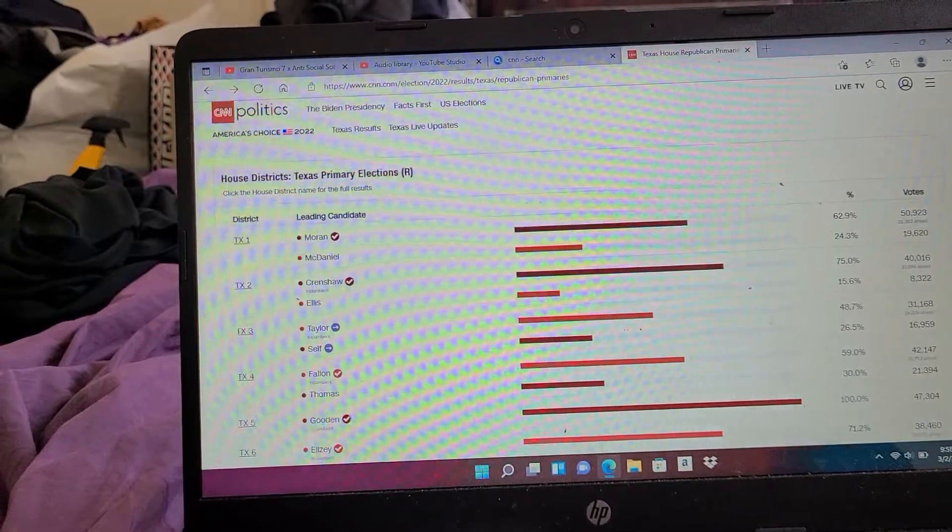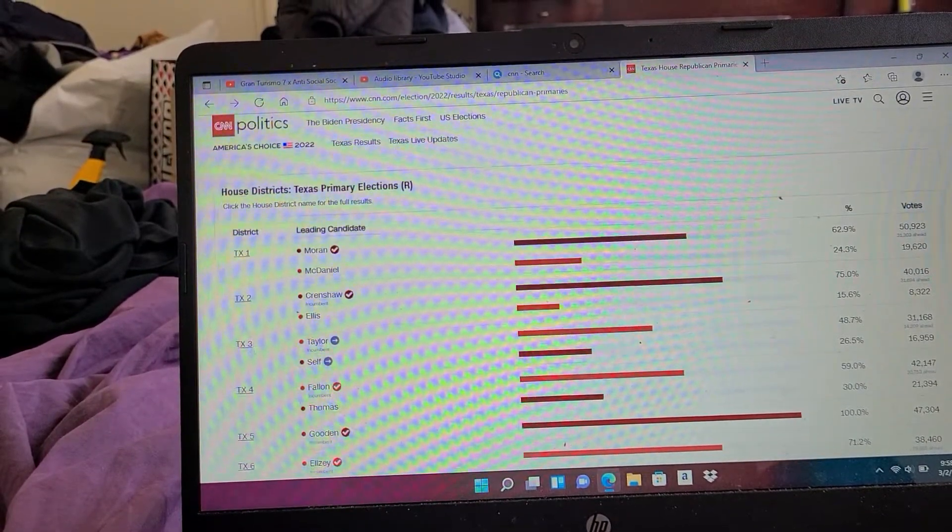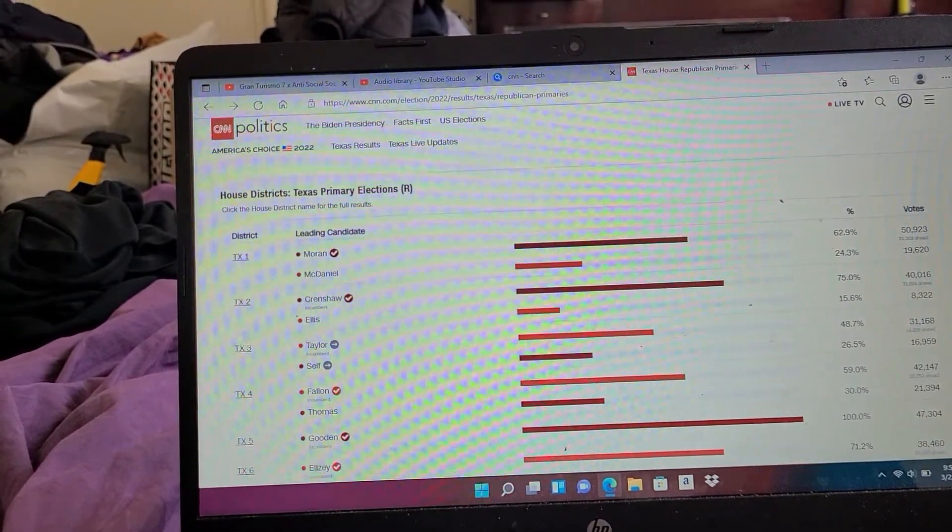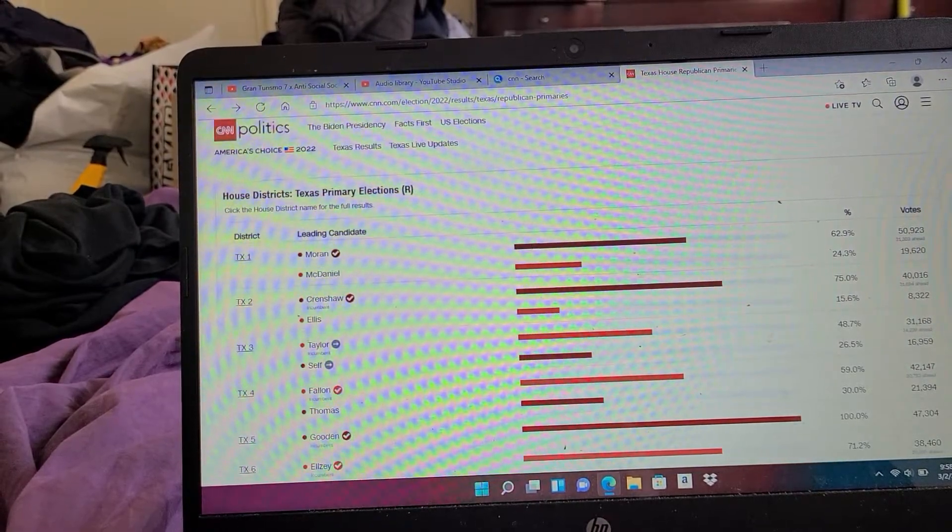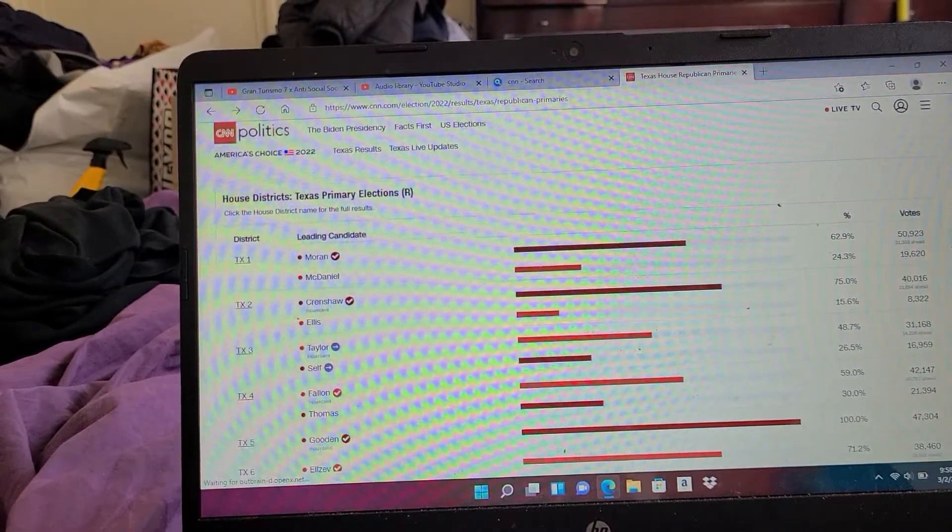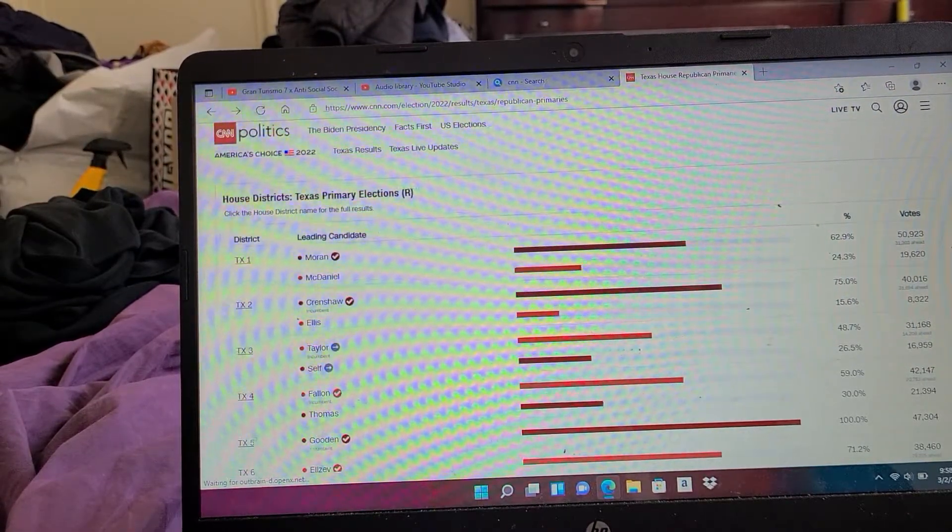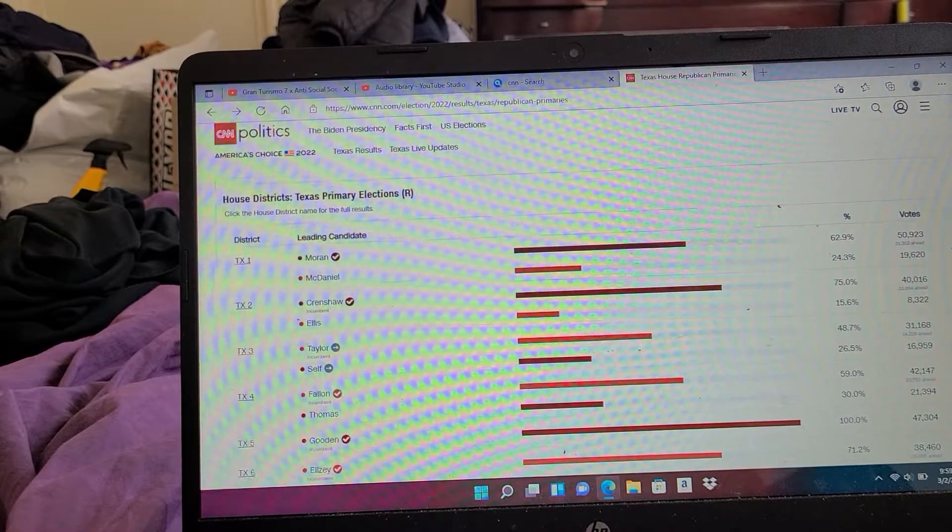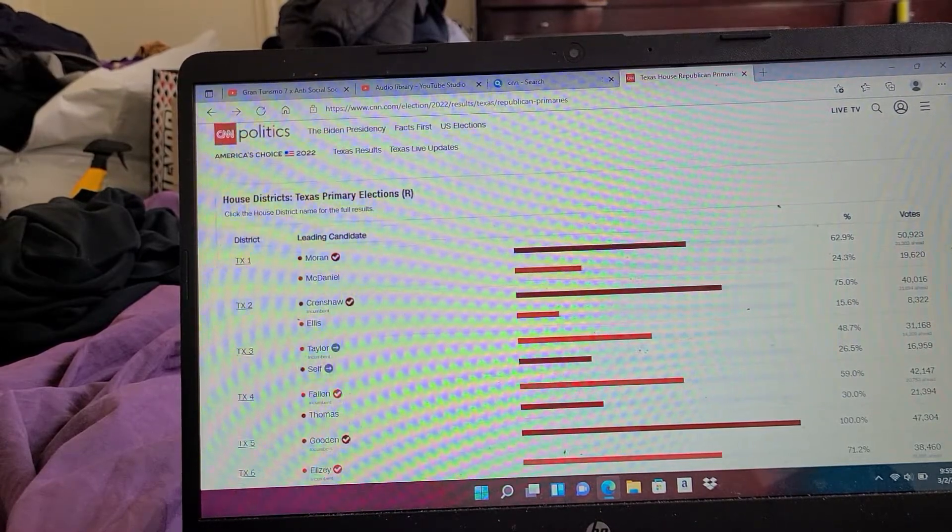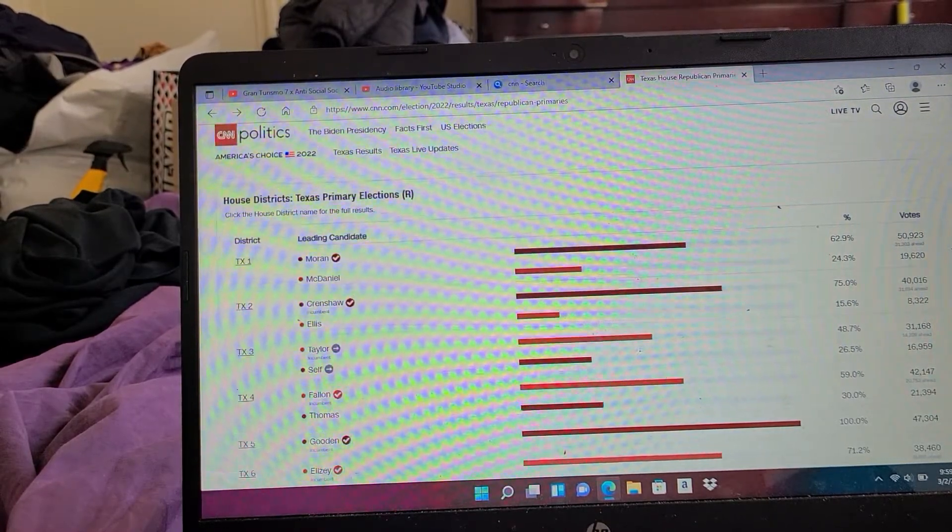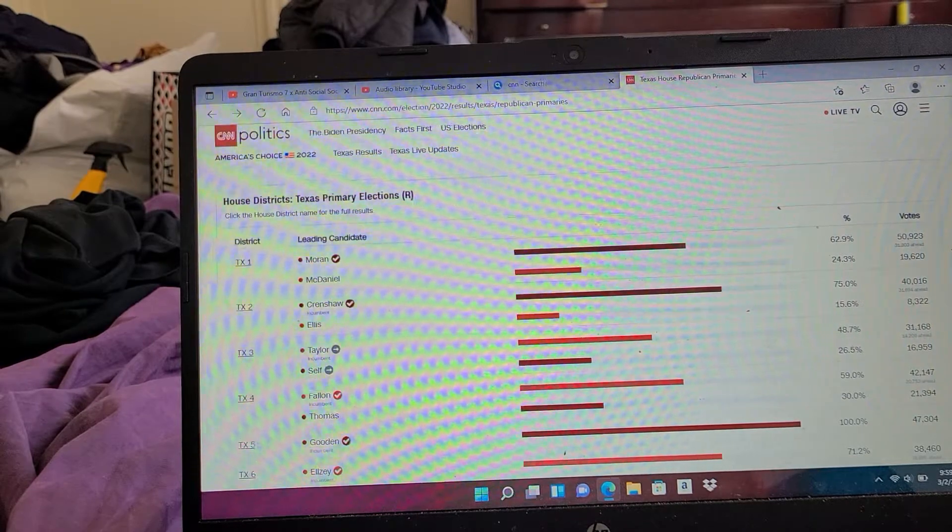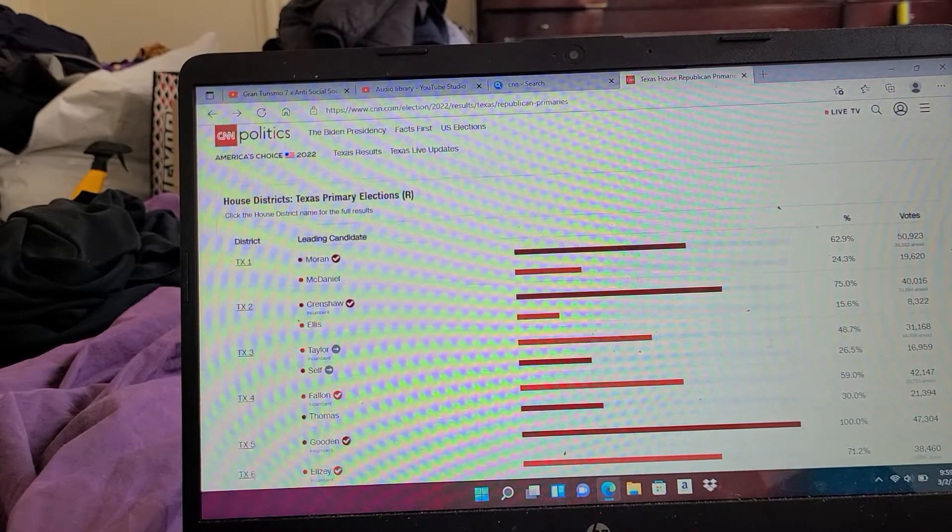House District Texas primary election results for Republicans. Texas District 1: Moran 62%. Texas 2: Crenshaw 75%. Texas 3: as of right now, Taylor 48%.